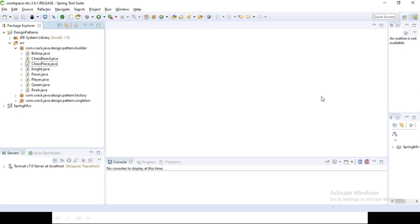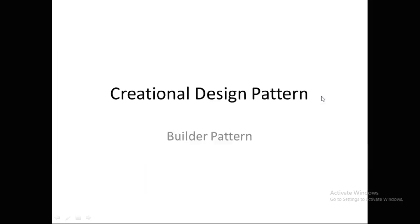Hey guys, welcome to this tutorial series on design patterns. In this video I'm going to cover the Builder design pattern using a real world example — I'm using a chess game for that. Builder design pattern comes under creational design patterns. We have three types of design patterns: creational, structural, and behavioral.